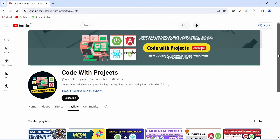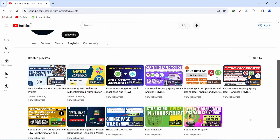Hello coders, in today's video we will build a full stack currency application. For the frontend we will use React.js, we will use Spring Boot for the backend, and for the database we will use MySQL. Without wasting any time, let's get started with the overview.